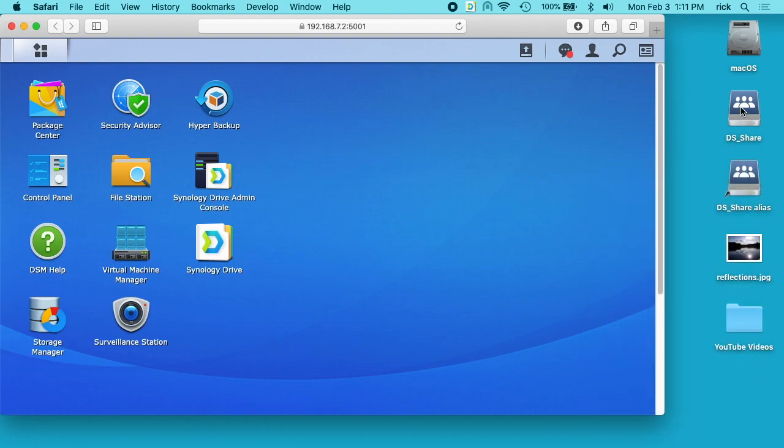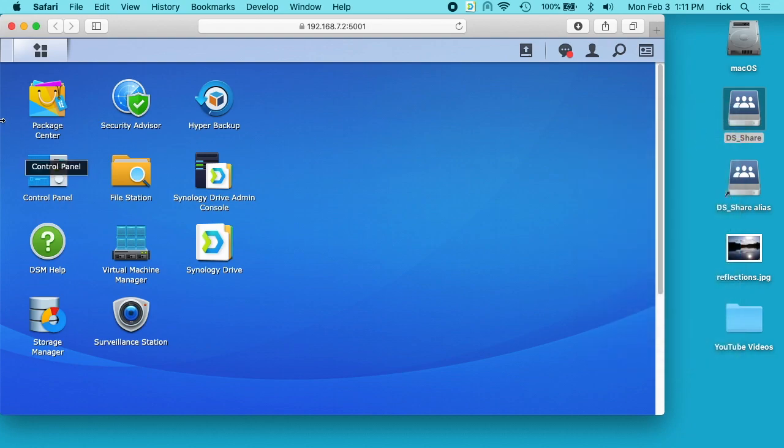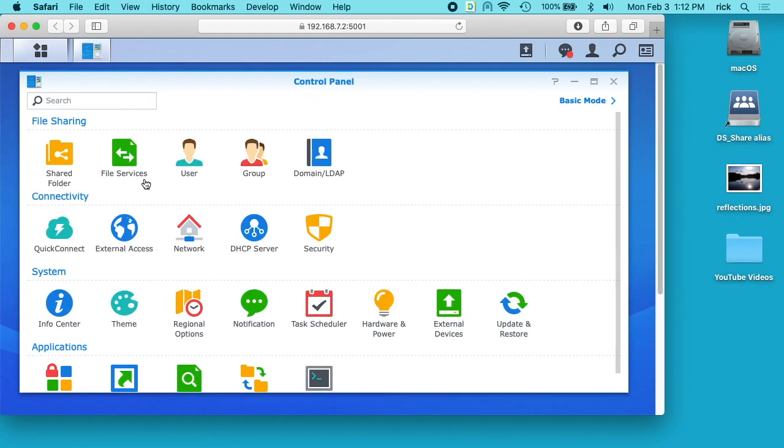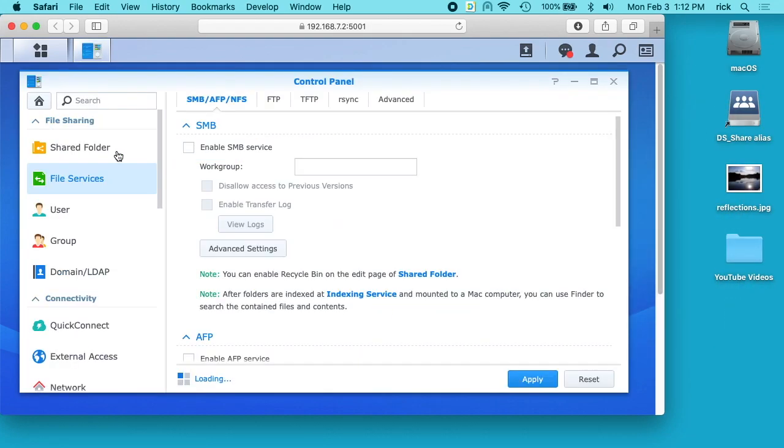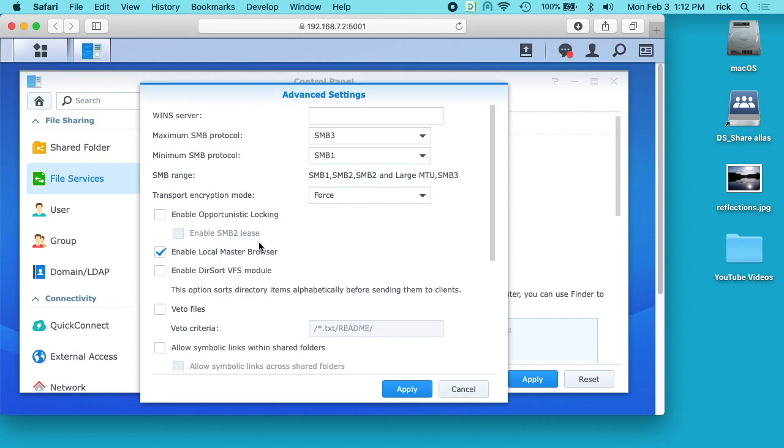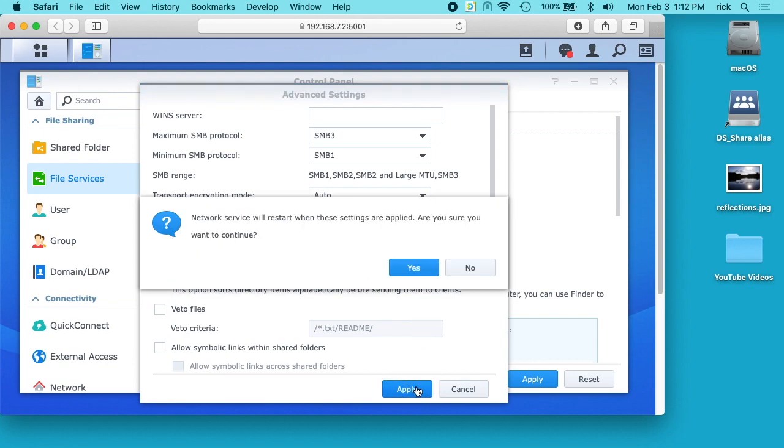So I'll unmount that share. I'll go back into my control panel, I'll click on file services, I'll go into my advanced settings and I'm going to change this back to auto. Then I need to make sure I enable opportunistic locking and enable SMB2 lease. Those are two things that need to be enabled for Time Machine to work, and I'll hit apply.